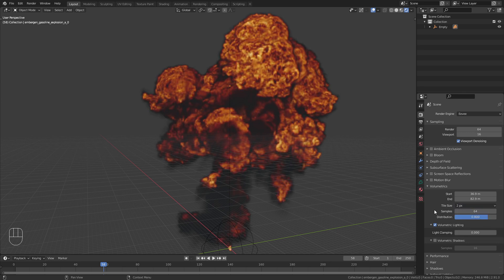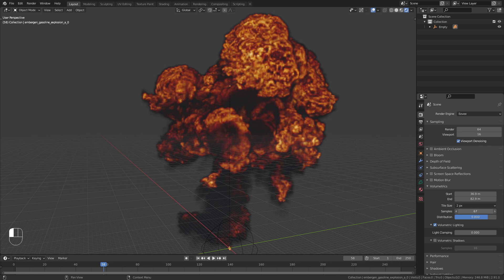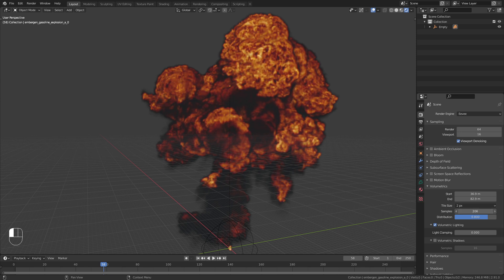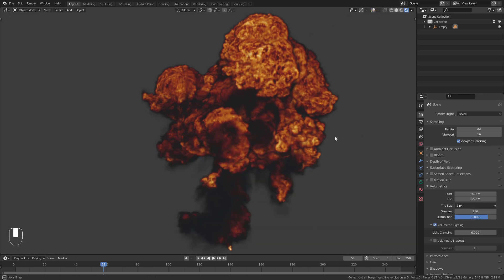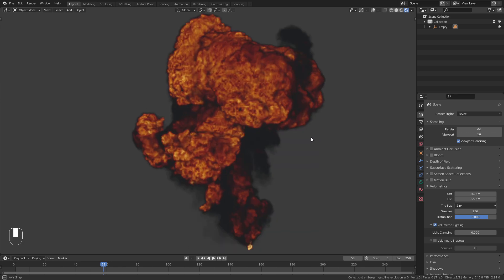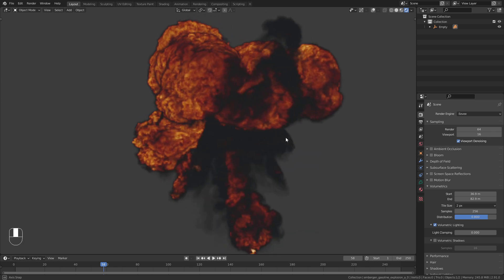The last thing to change is the samples count. The maximum value here is 256. Now the explosion looks really good.